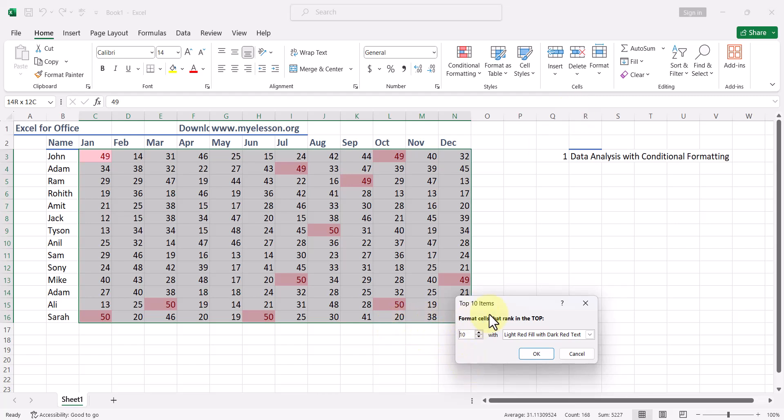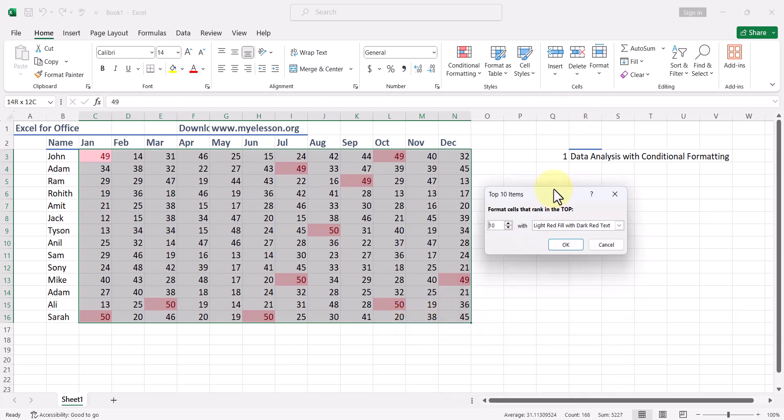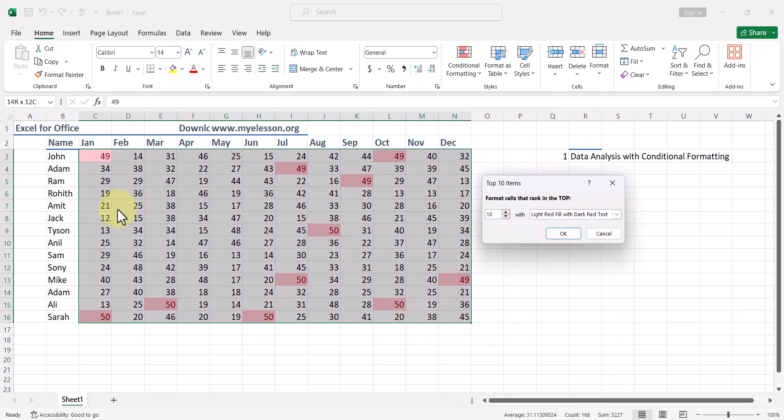Let us see if I click on Top 10 Items. It gives me this pop-up first of all, so it will highlight top 10 items like this. Then you can change the top 10 number from here to 10, 5, 15, whatever you want.